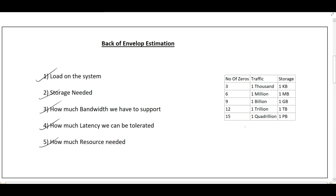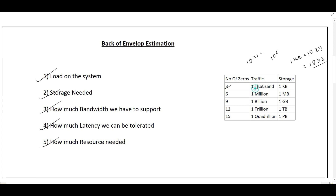One more thing to remember is a simple reference table. To make our calculations very simple, we will calculate back-of-envelope estimation in powers of 10. For thousand we know it has three zeros; for million it has six zeros — 10 to the power 6. Similarly in storage, 1 KB equals 1024 bytes but we round off to 1000. Every software engineer has to remember this table — it will ease our back-of-envelope calculations.